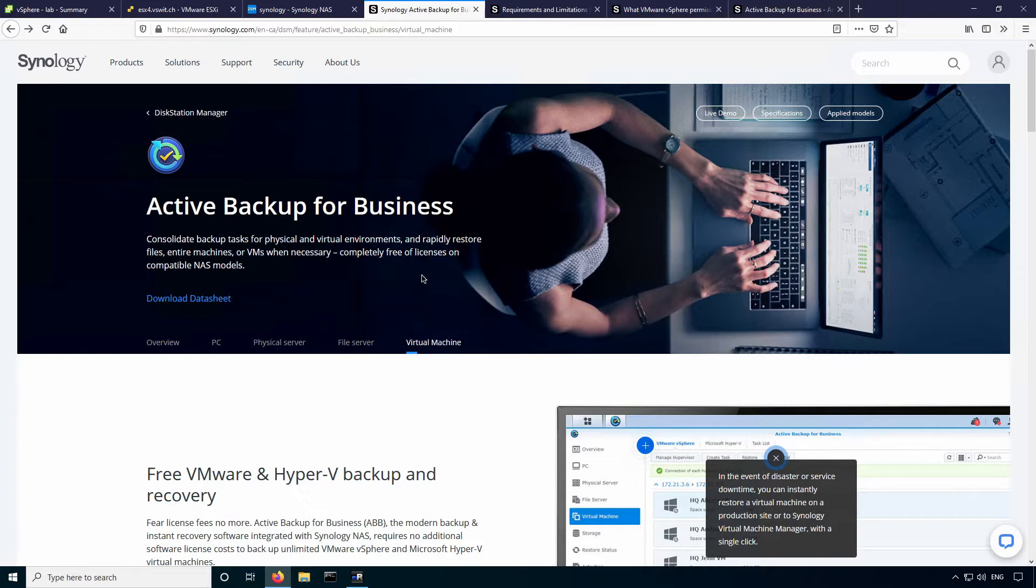Active Backup for Business is not just for vSphere, it can be used for physical servers, file servers, Hyper-V, but the integration with vSphere is what I'm most interested in. I think a lot of people with home labs or smaller environments would also be.